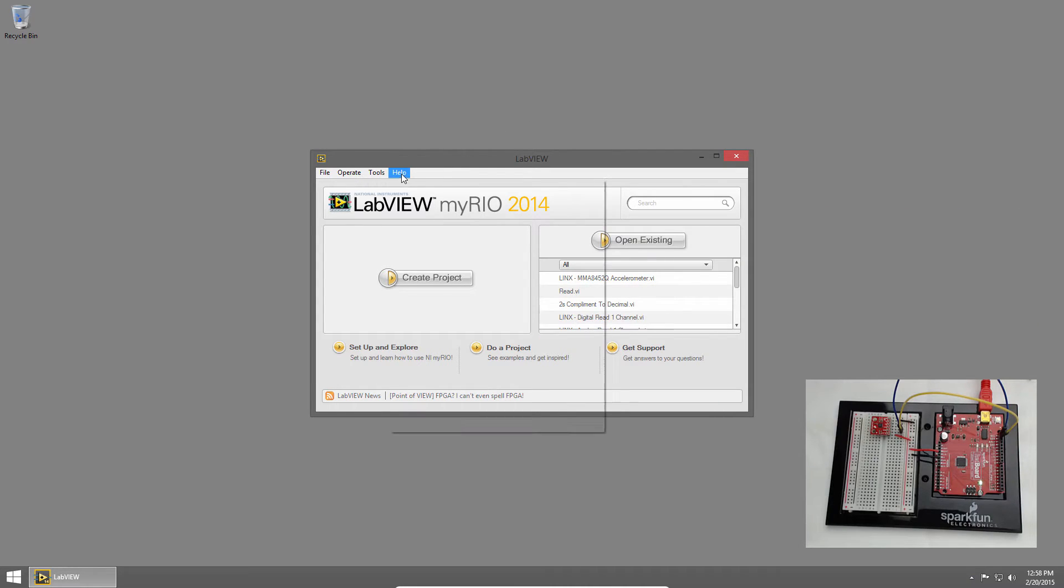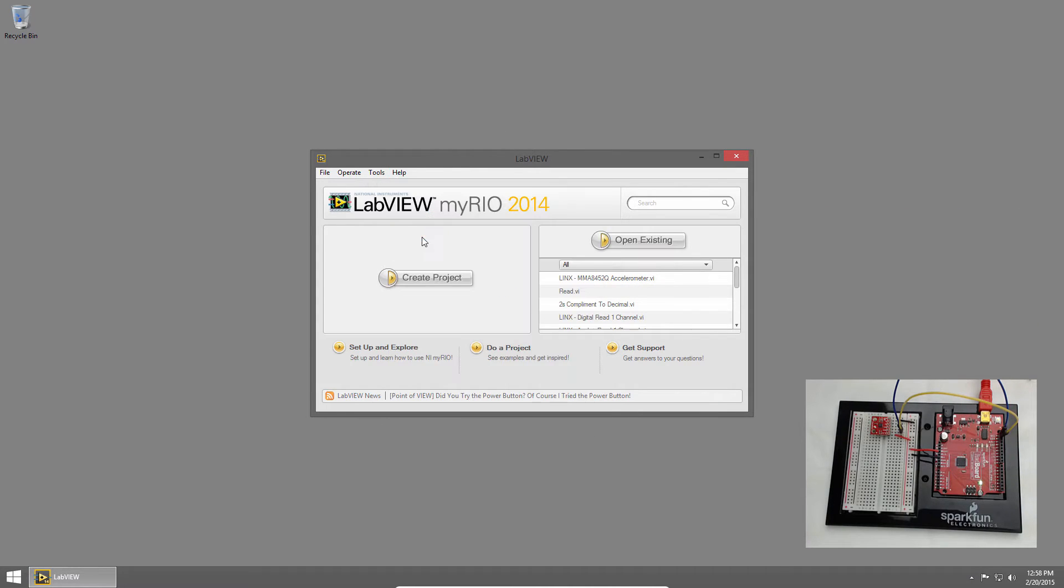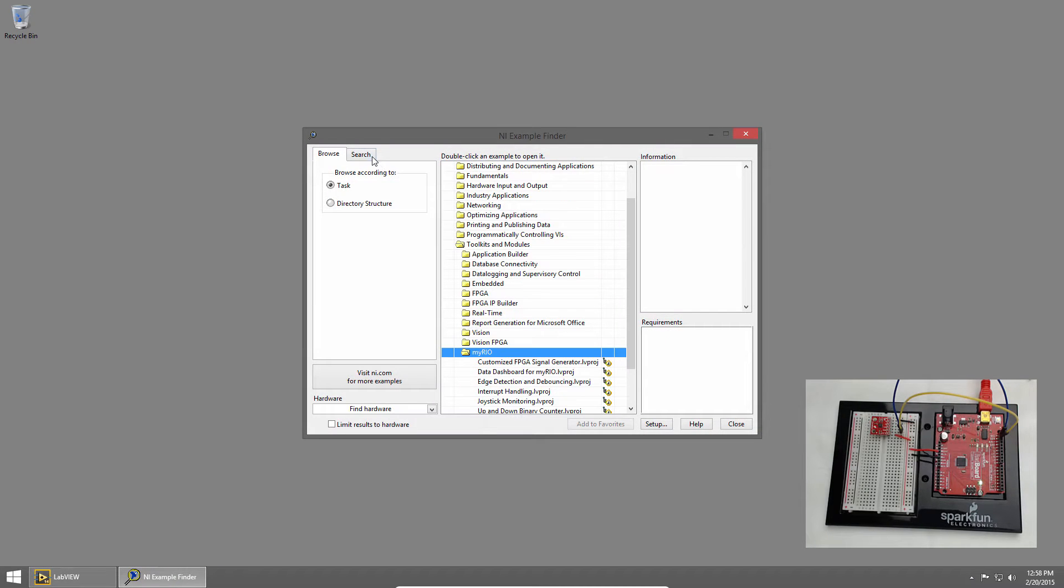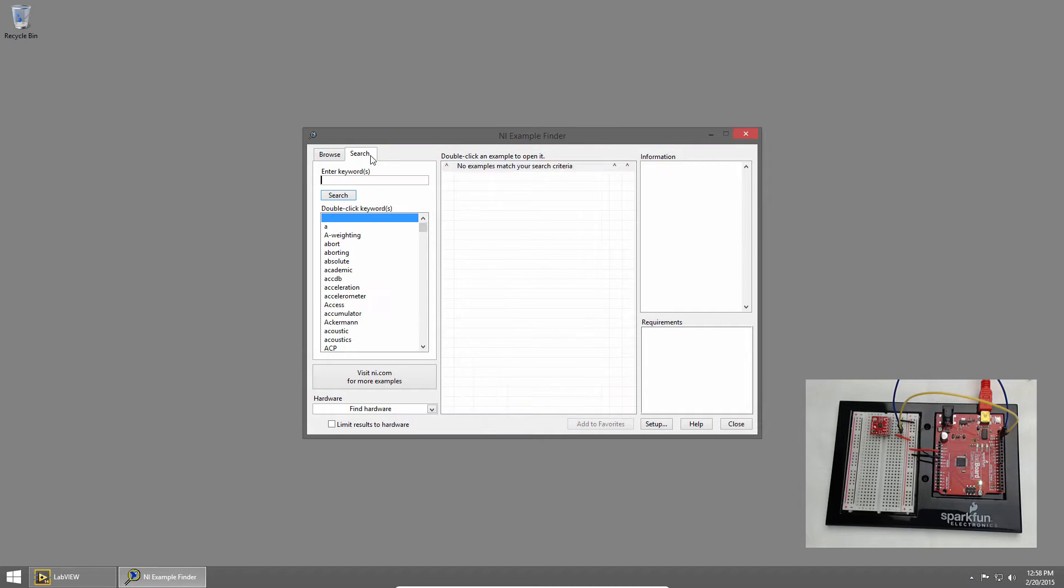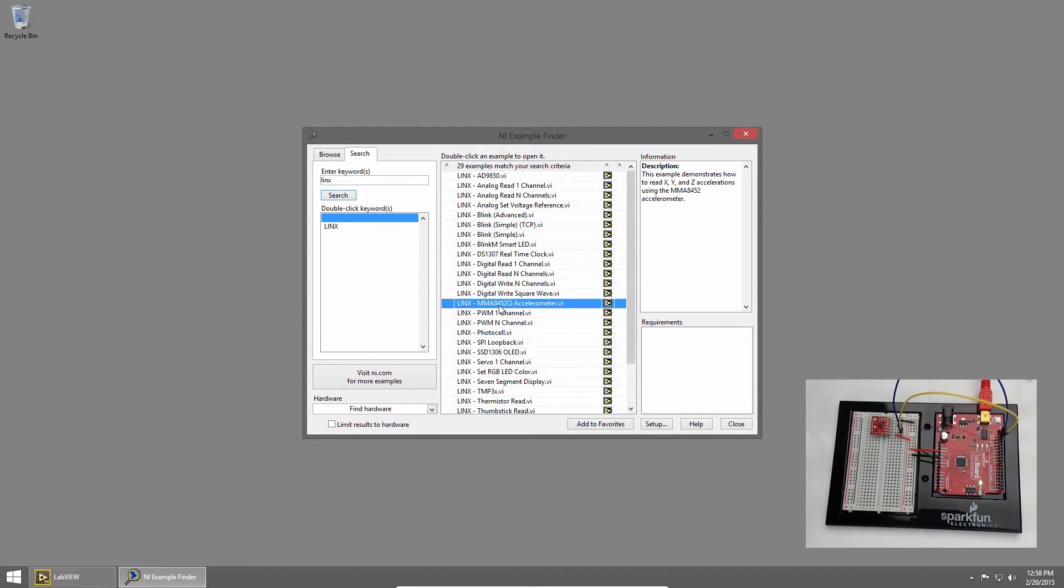In LabVIEW I'll click on help and choose find examples. Then I'll click search and type links and press enter. I'll choose the links MMA 8452Q accelerometer example and double click to open it.